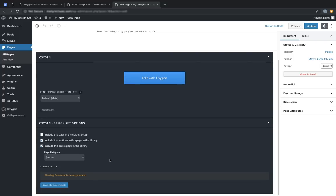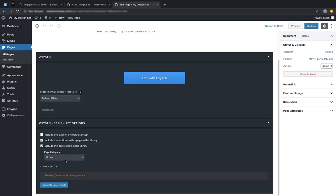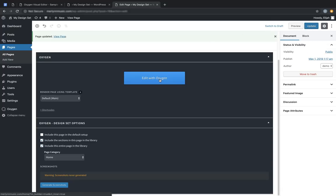Once that's selected, we get to categorize our page. For this, we're going to choose Home. Now let's update those options and let's edit with Oxygen.